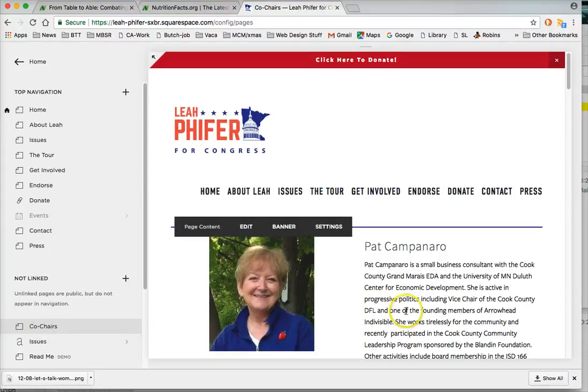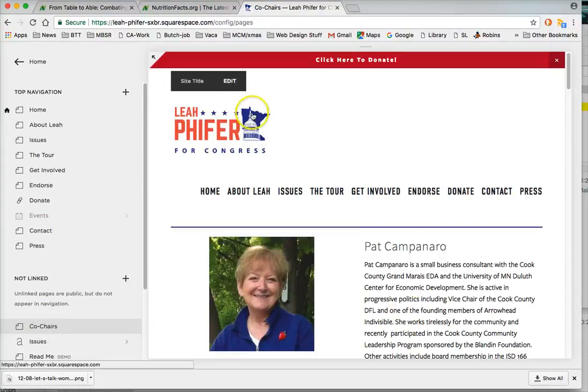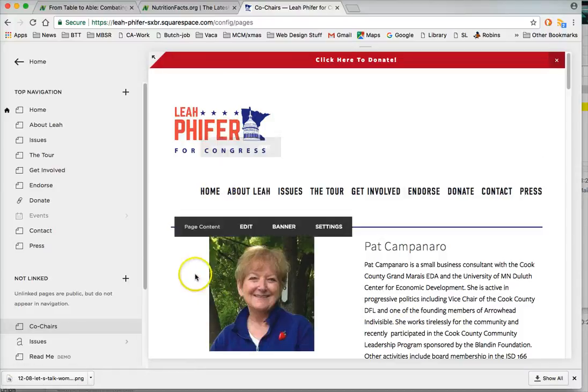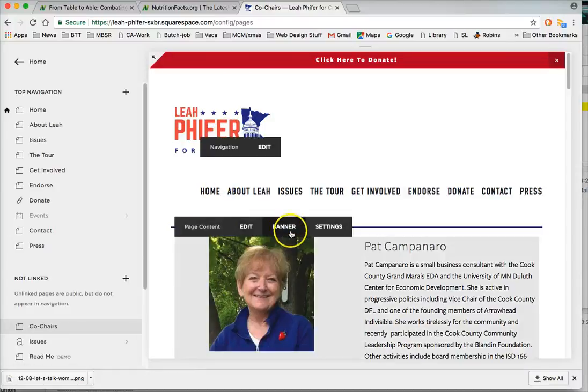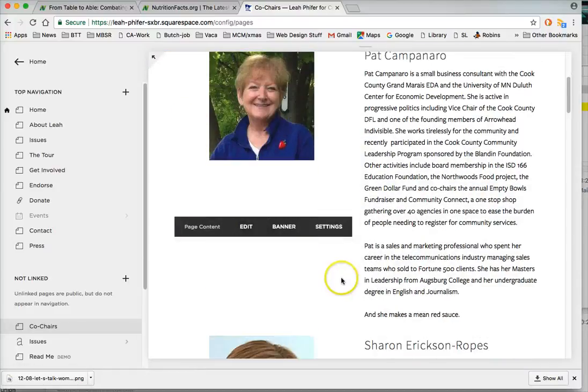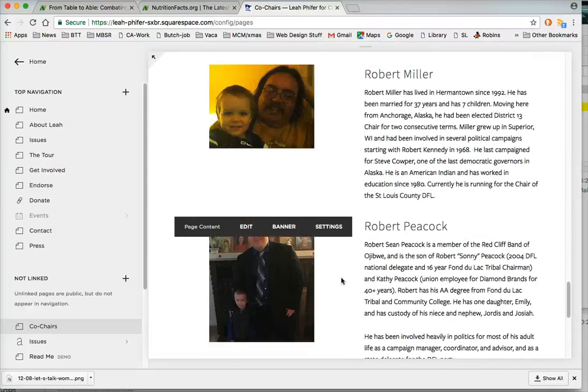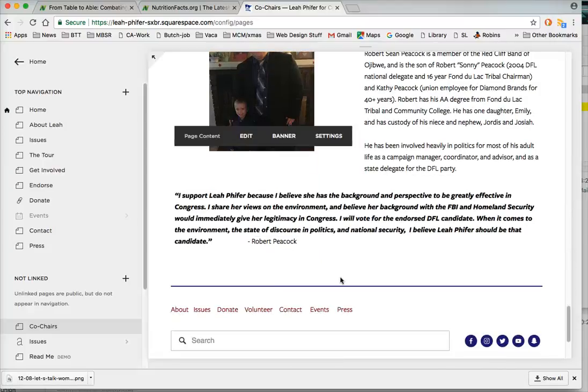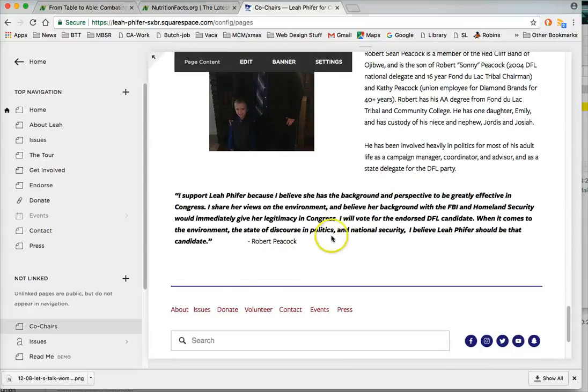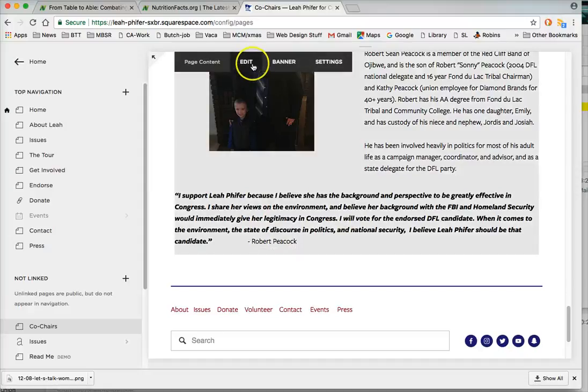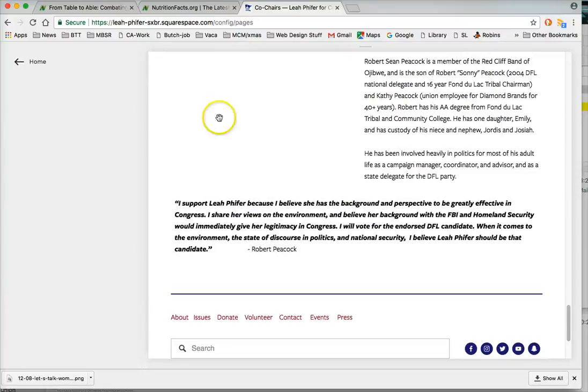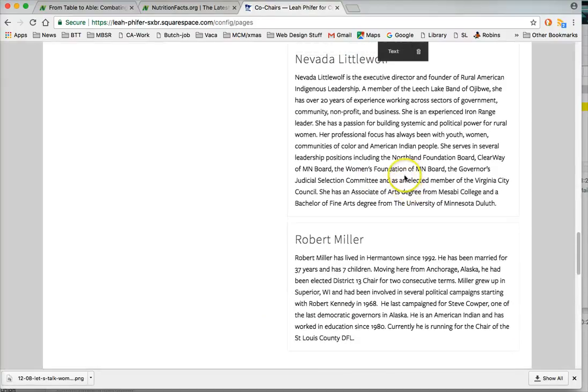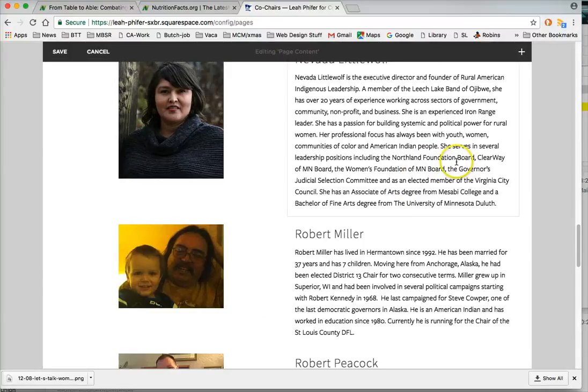We're actually going to scroll down to the bottom. See if our content, I'll just do edit. So the whole thing got gray, so we know it's the main part of the page. And once we're in the edit, we'll see this black bar at the top: save, cancel, and the plus.